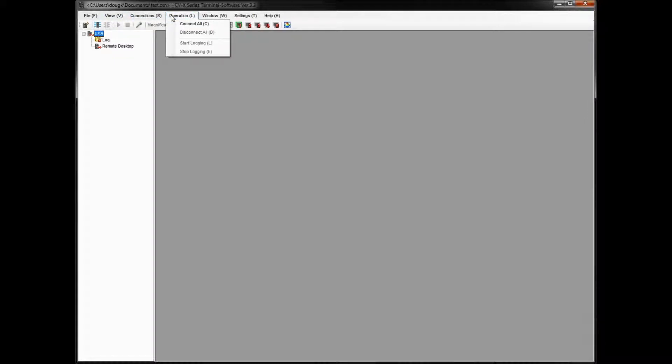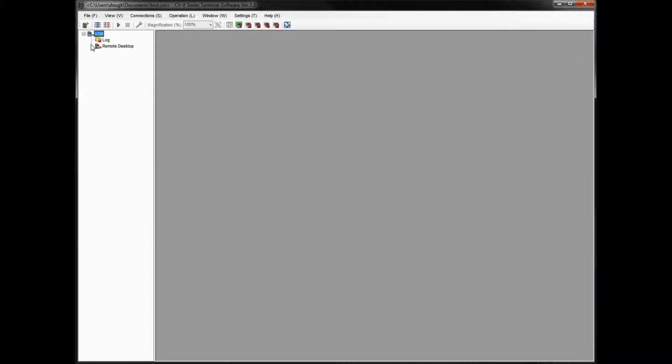Now the red broken line means it's not actually connected. We just simply added the actual connection. To connect to it, we either need to click this Connect All button right here, or from the Operations menu here, you can click Connect All either way. So if you click Connect, it should get a solid blue line, as you can see here.